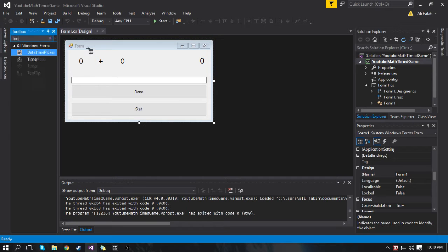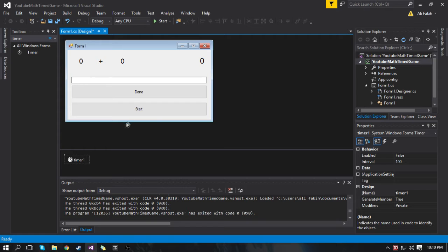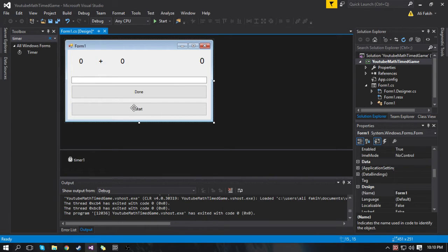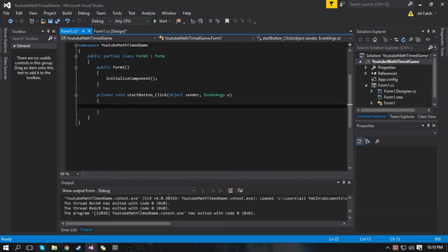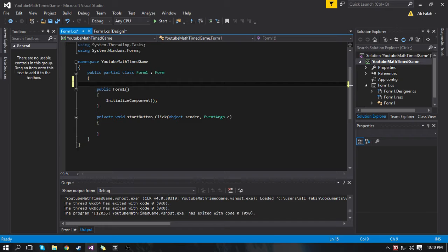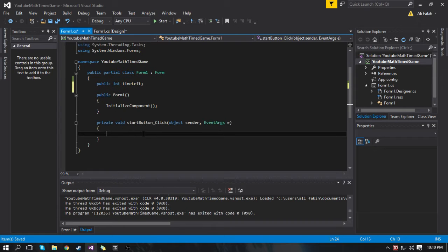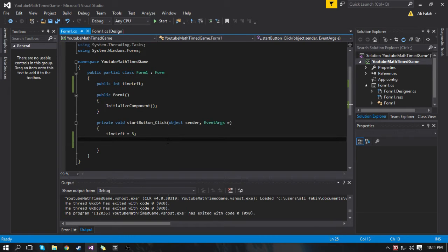We need to add in a timer, so type in timer in the toolbox and drag it in. You can just keep it called timer1. I'm going to double click the start button — when I click Start the code in this method will run. We're going to come up here right under the declaration of the class and declare a variable — an int called time left. When we click the button we're going to set time left to however many seconds the user should get. Let's make it three seconds. Then we're going to put Random r equals new Random, so r is now a new random object from the Random class.